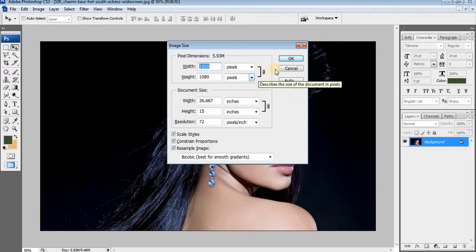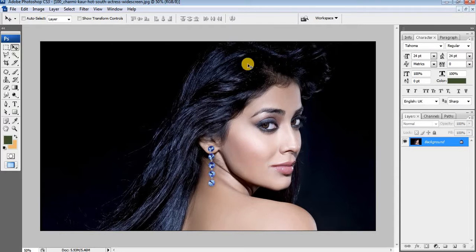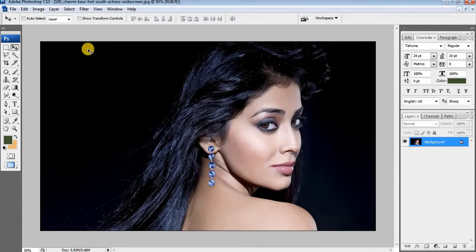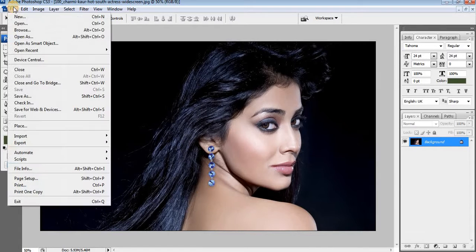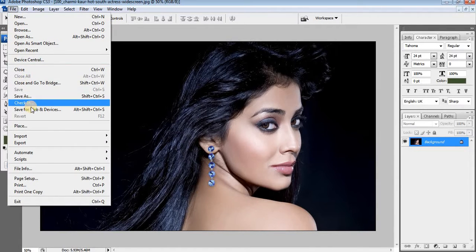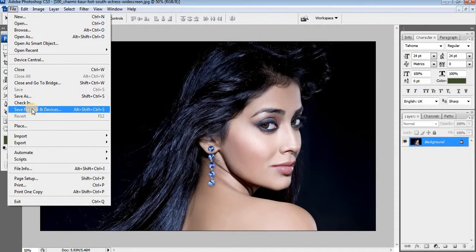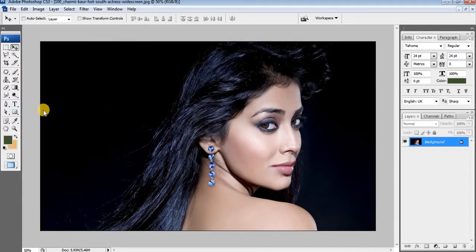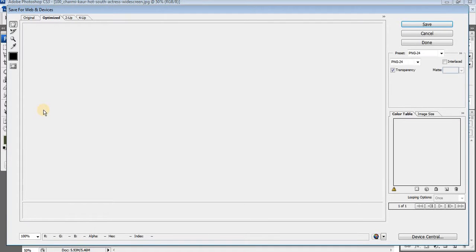Go to File menu and select Save for Web. You can see the difference here — original and optimized.